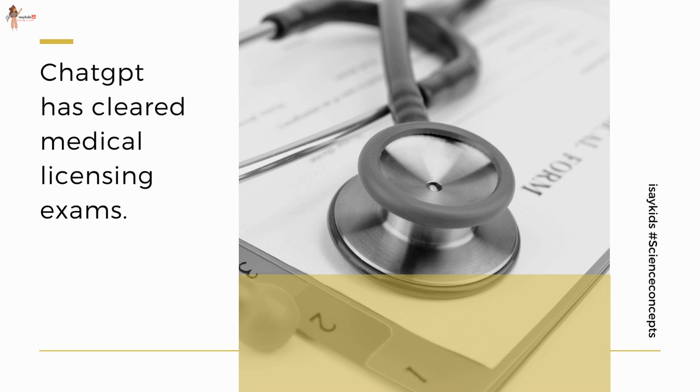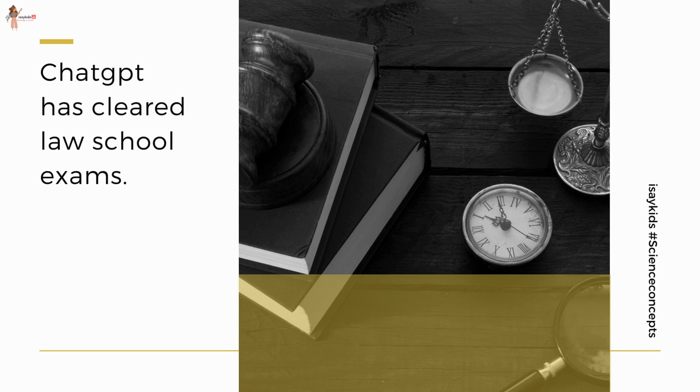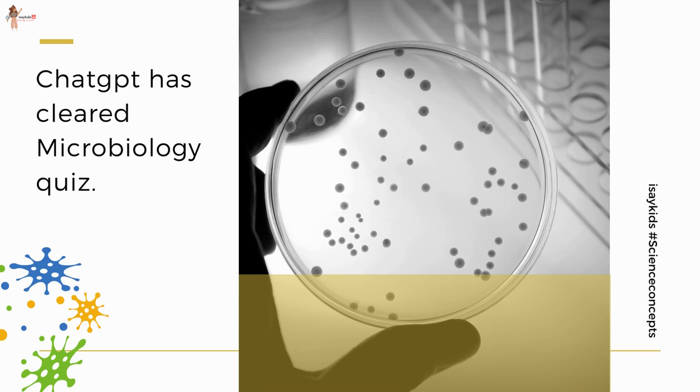Medical licensing exams, law school exams, microbiology quizzes, and more. This bot is the closest bot to a human being ever.